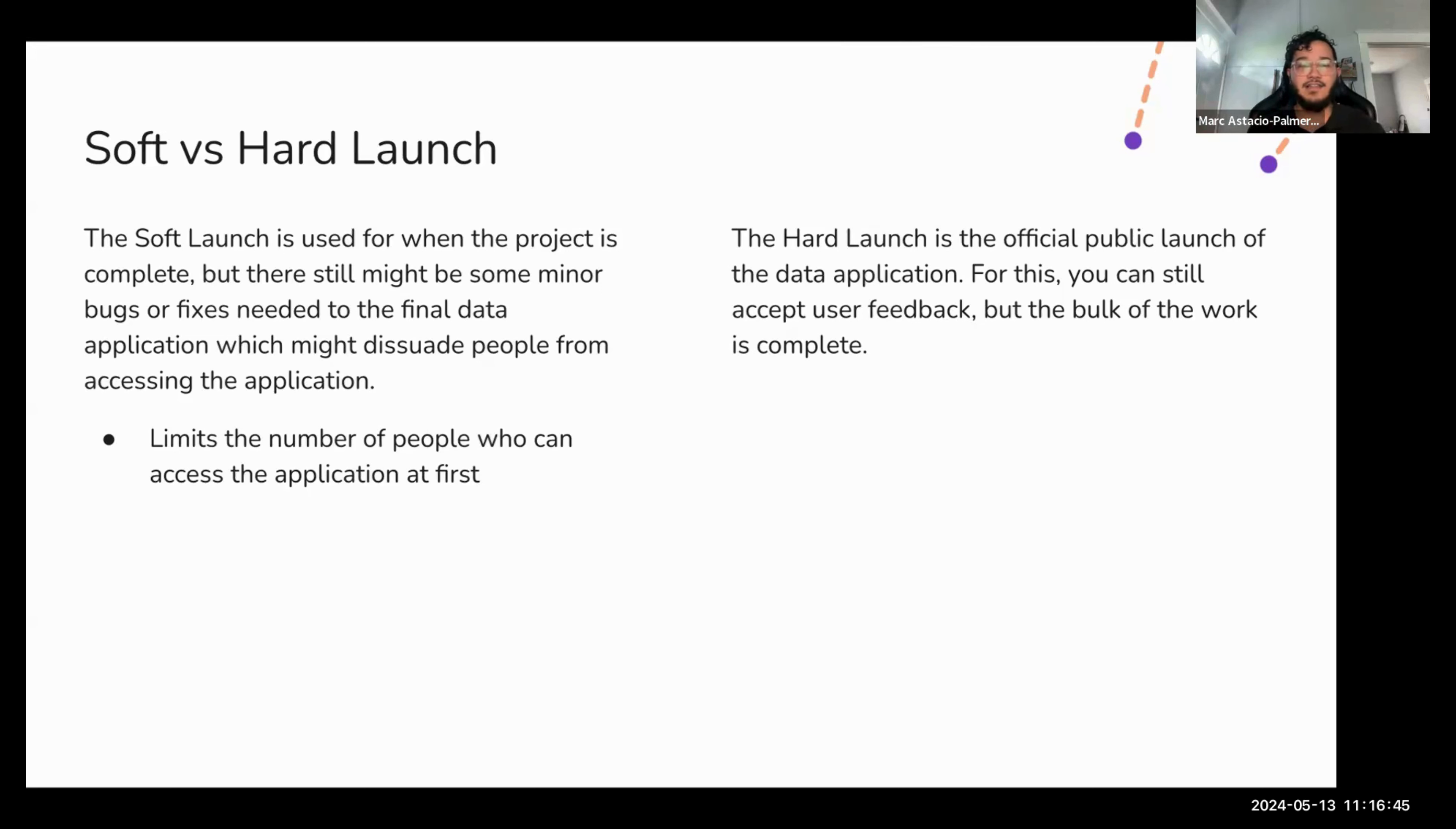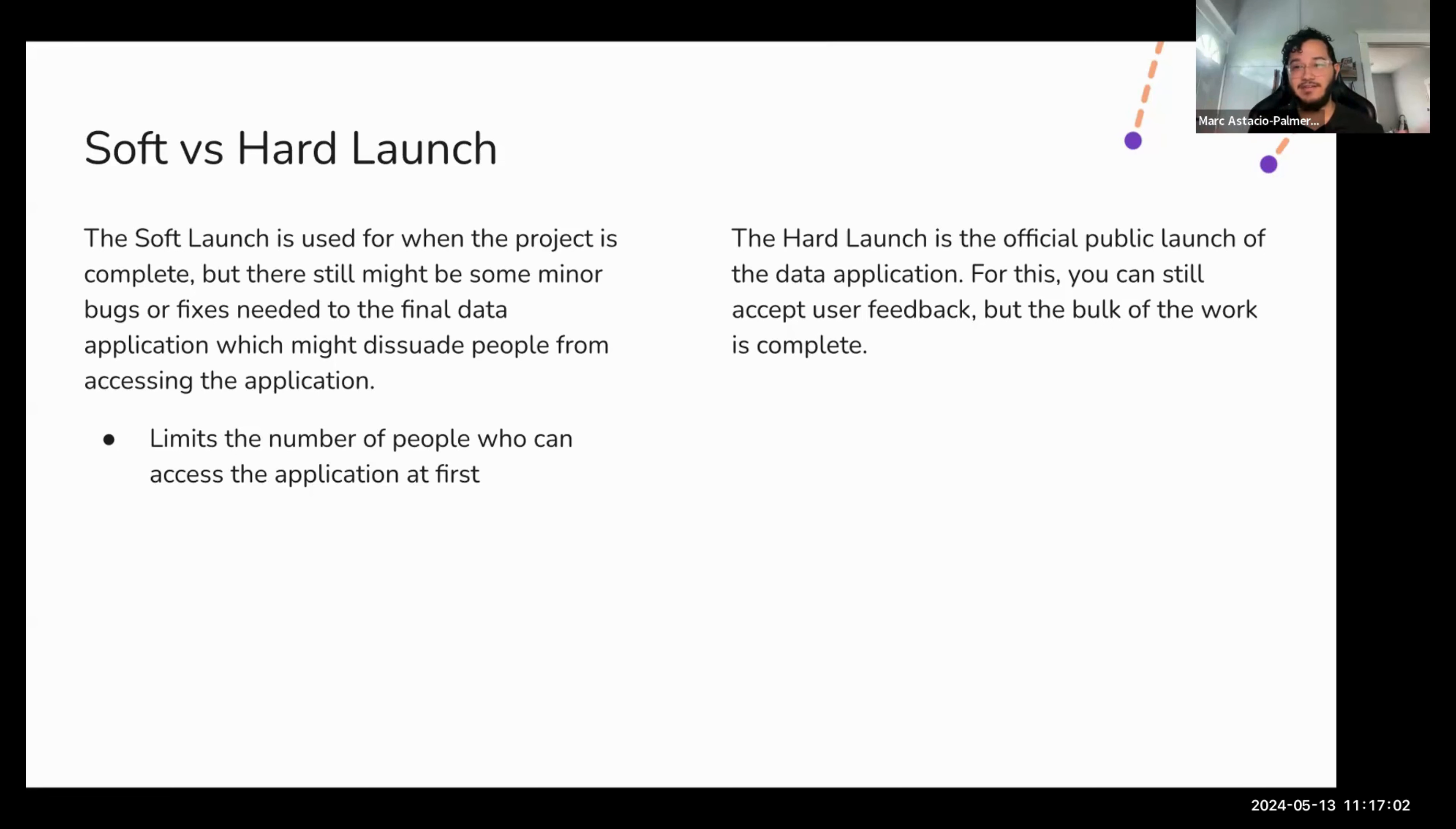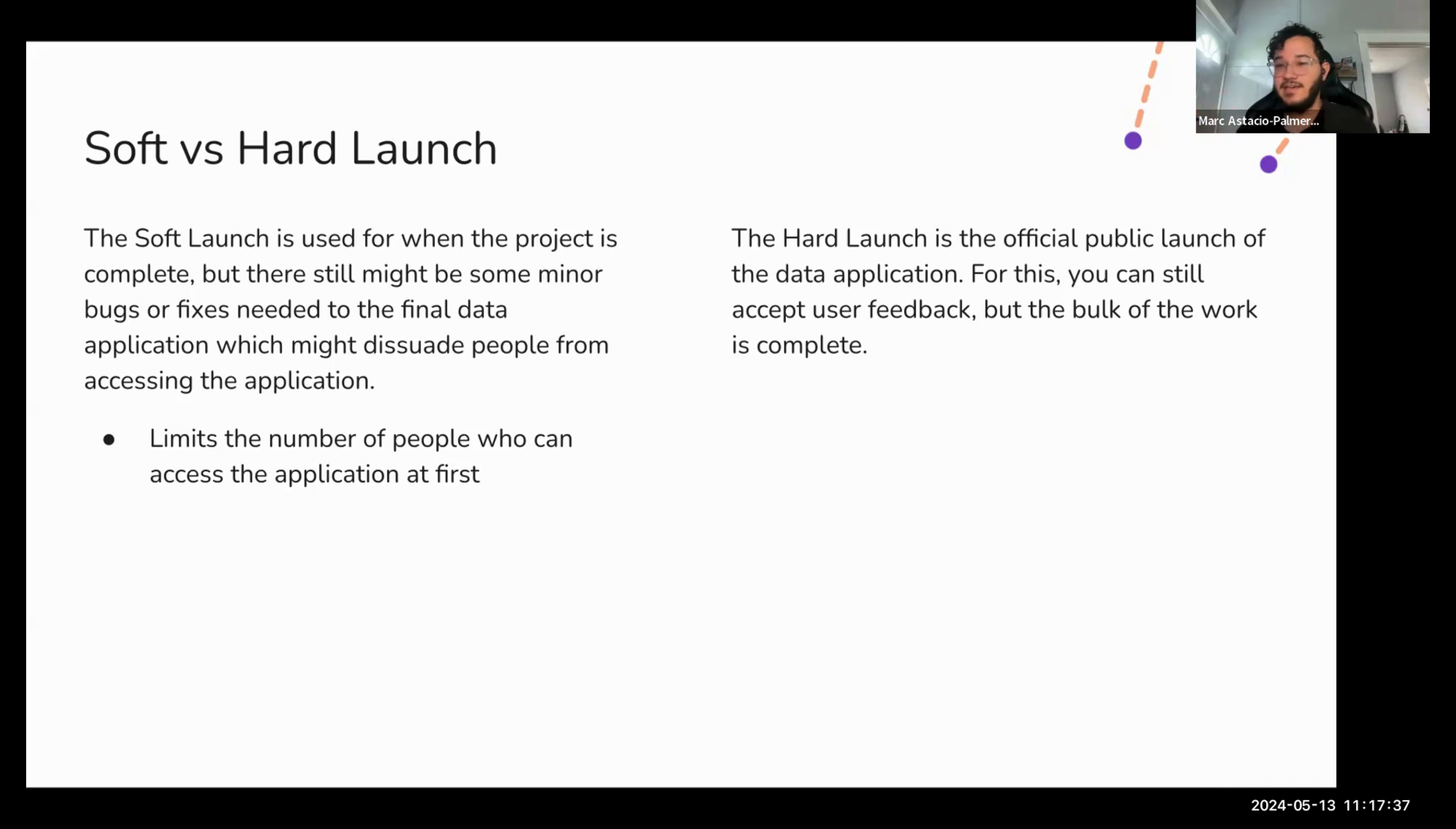So a soft launch limits the number of people to a small pool of who can access it first. This might be your stakeholders and their network. If you invited focus groups, it might also be those individuals that you invite just to be like, hey, come over, we have made it public, test the app and give us any feedback that you have. The best way to determine whether or not you want to go with a soft versus a hard launch is to ask yourself if your intended audience might never visit your application again. Should there be an issue that they can't get past. If that answer is yes, you might want to do a soft launch first. Otherwise you might just go straight to a hard launch.